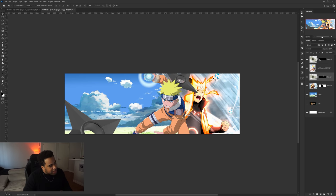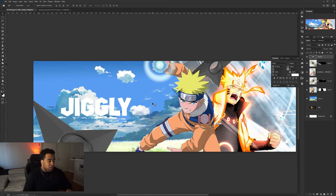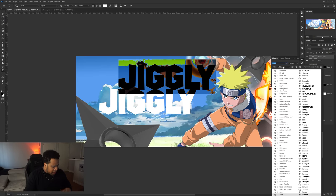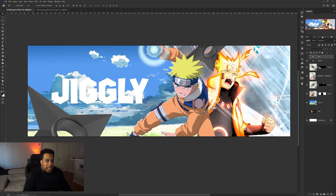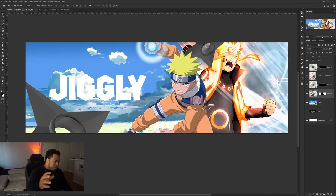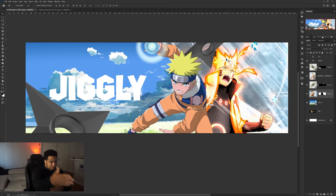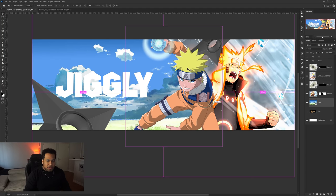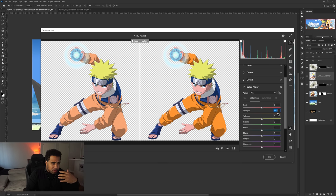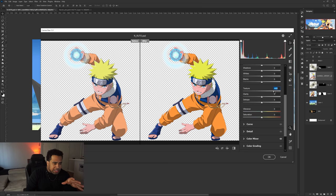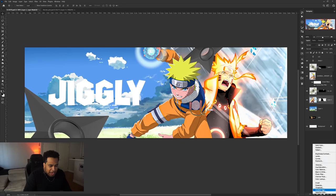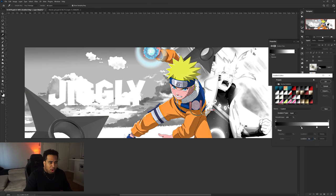I have no idea what font I want, but this is actually kind of sick - it kind of works. I think I need to figure out if I want orange on one side and white on the other, and how much I want to color correct this. Let's start by color correcting first - just turning up some saturation from his orange jumpsuit and yellow hair, a little bit of texture and clarity. I want this orange to kind of match the tone here.